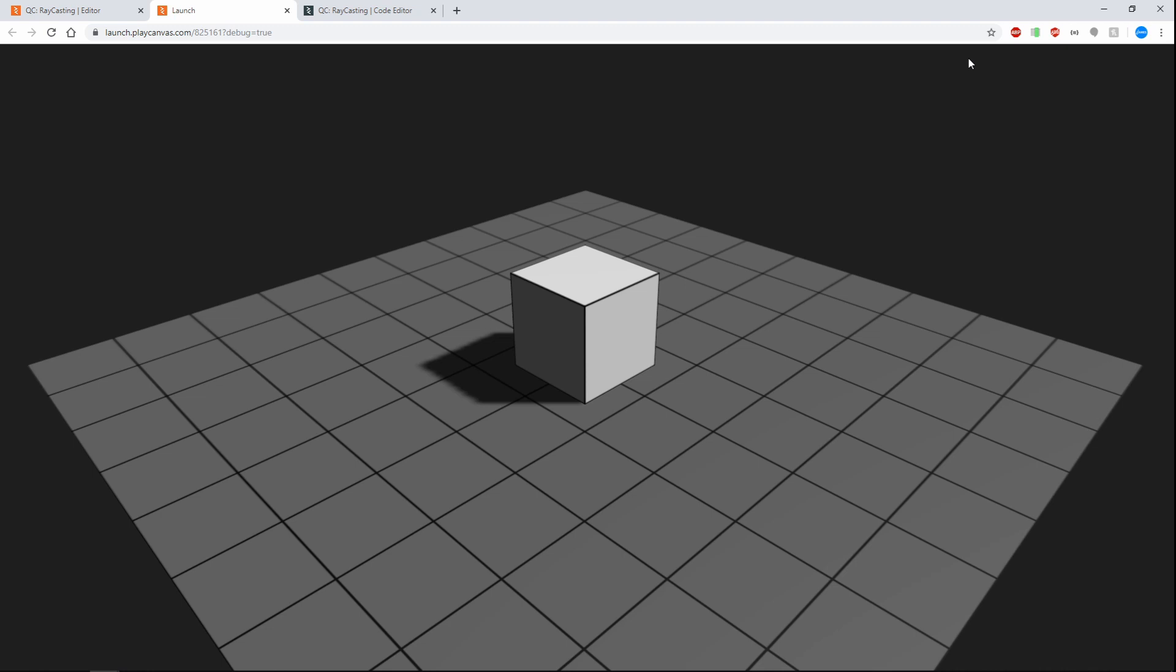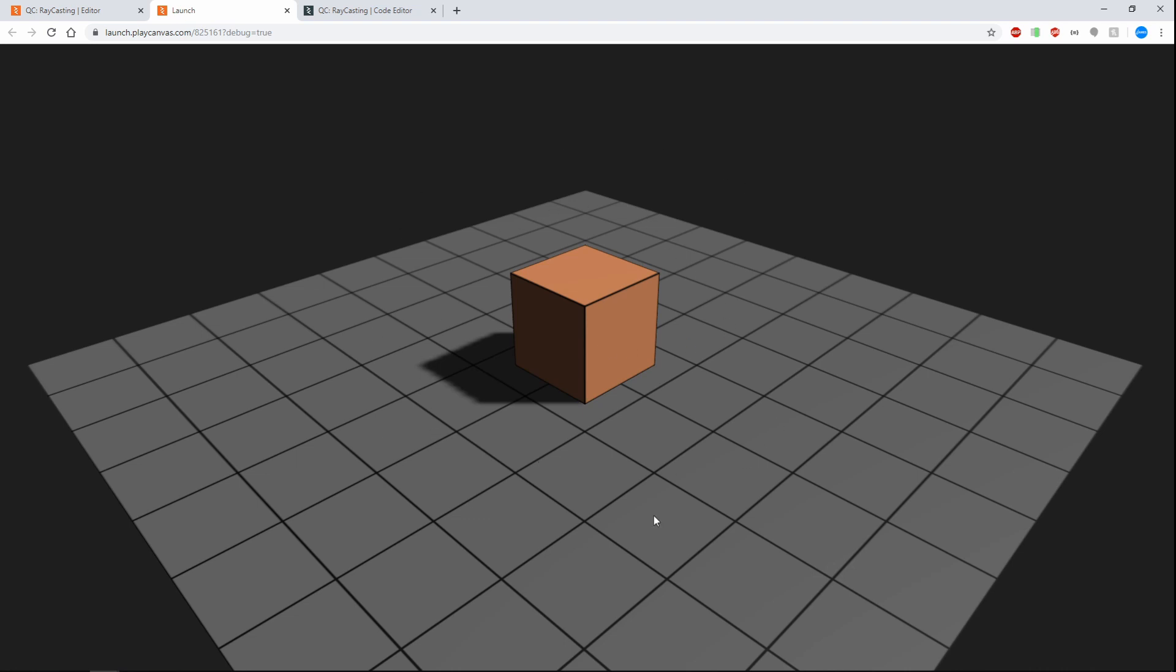Let's go and give it a shot. And there we go. Whenever we click on the box, changes the color. If we click outside, it does not. There you go.